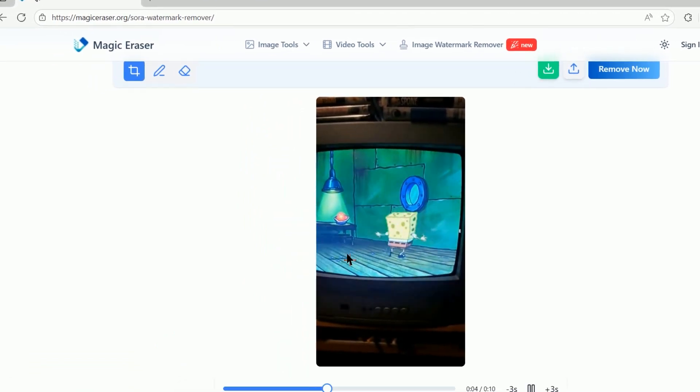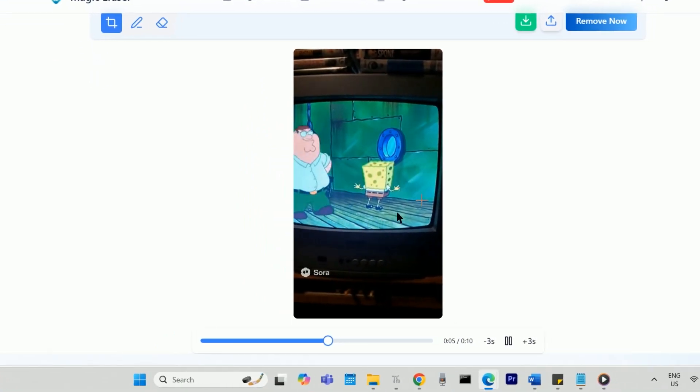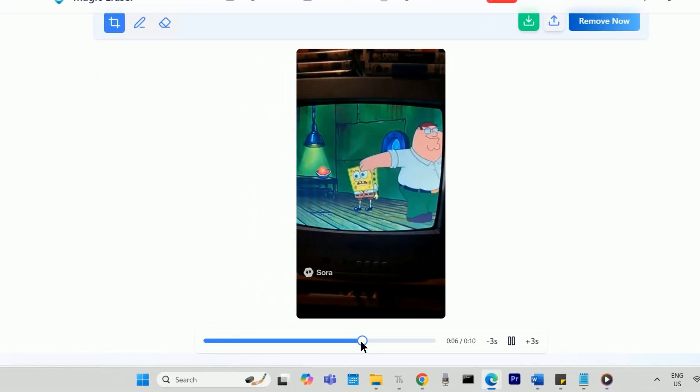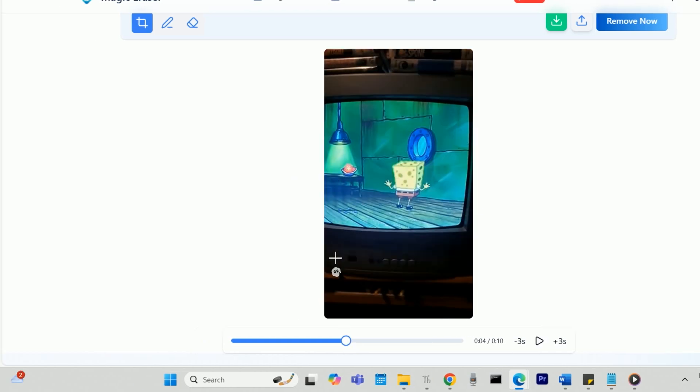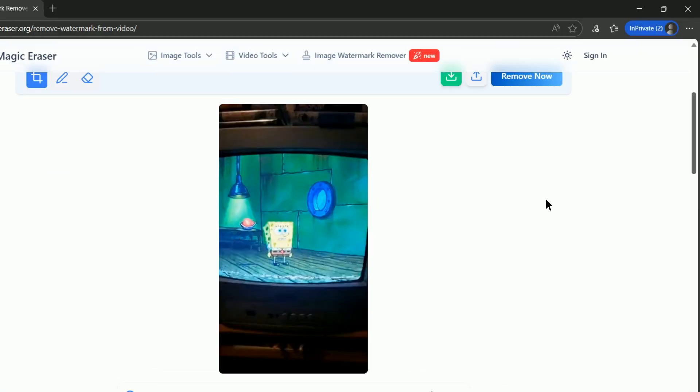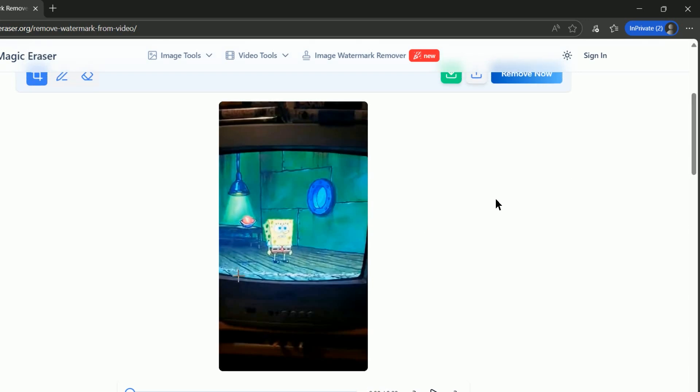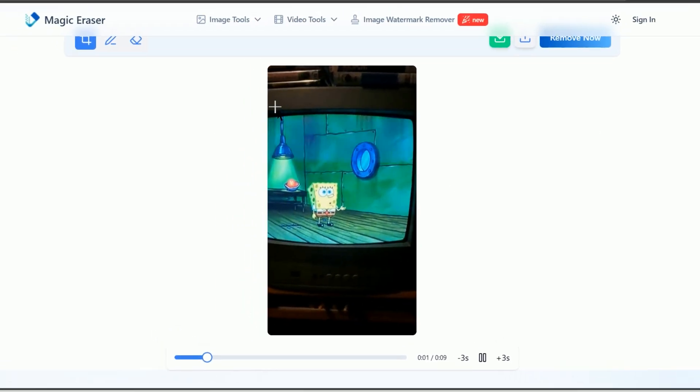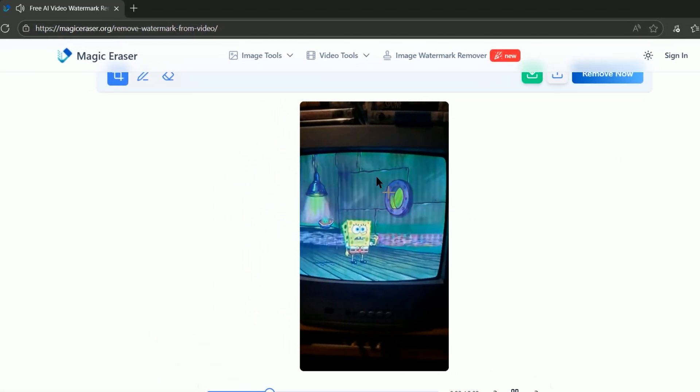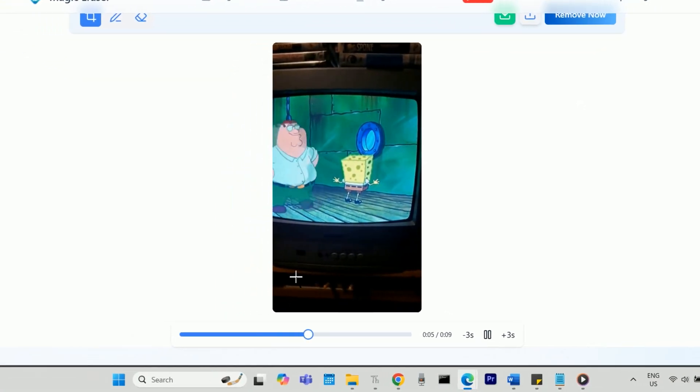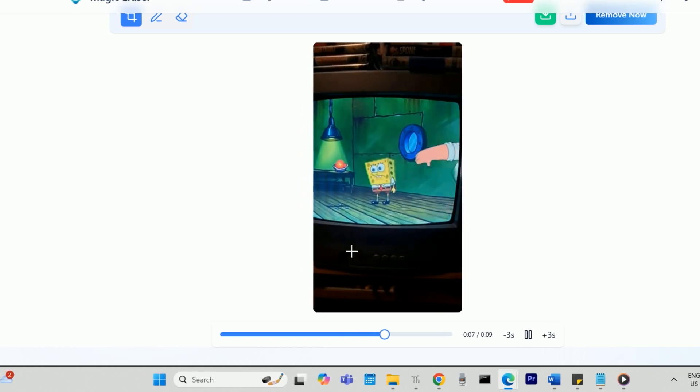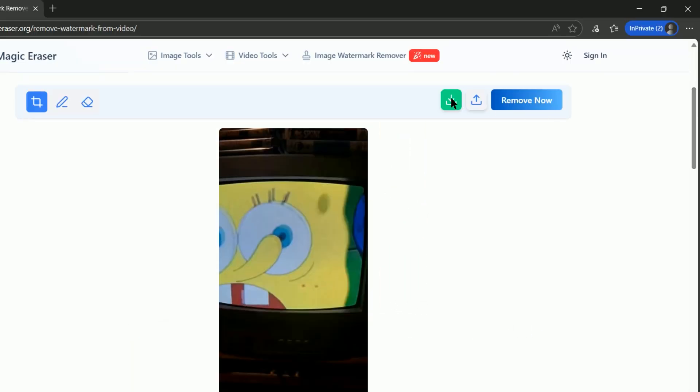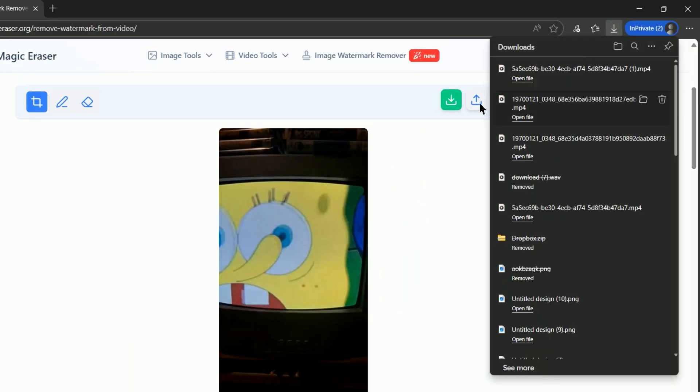And now stop the video when the third watermark appears and draw the shape over that one and press Remove Now. Once you've done this for all the different positions where the watermark has shown up in the video, you can go ahead and press the green Download button and download your Sora 2 video with no watermarks.